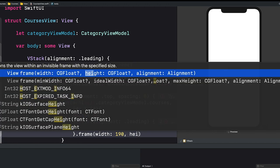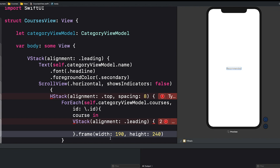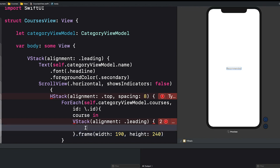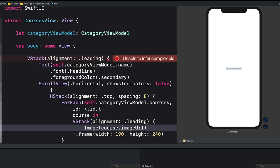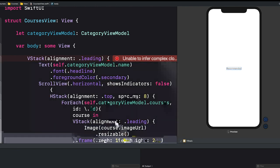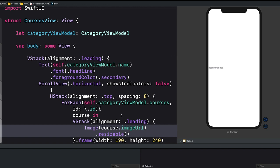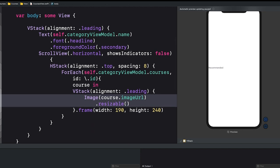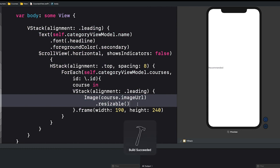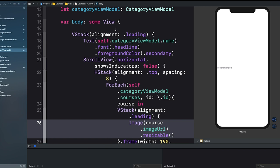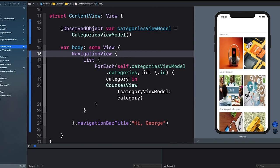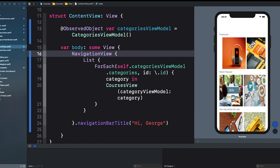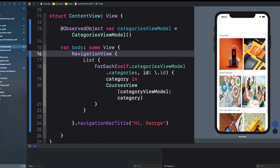We loop through self.categoryRowViewModel.courses with an id, and for each course we add a VStack with alignment .leading and a frame with a width of 90. Inside the VStack, let's add an Image using course.imageURL and call resizable. Let's build this to see if we can see our images. Hit the resume button — we can now see our course images displayed, along with our categories.